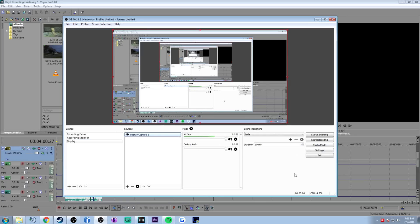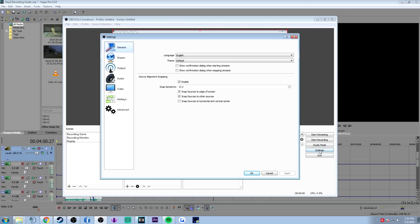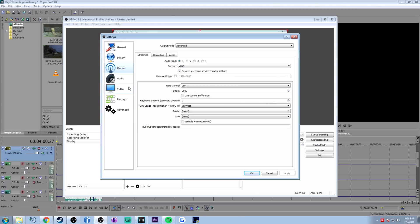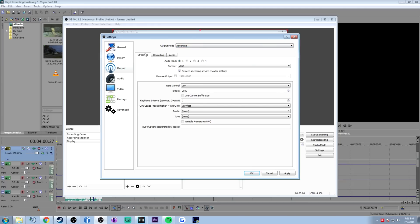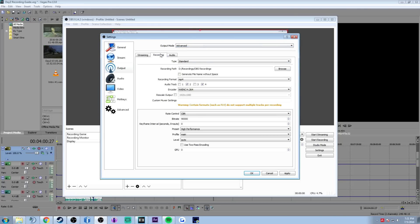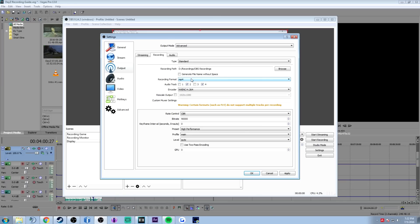We've set up the scenes and sources, but now we need to configure settings. Click on settings — leave general and stream alone for now and go to output. It will show output mode as simple with limited options; you'll need to set this to advanced first. We're not streaming, so go to the recording tab and start by setting a recording path — just choose a folder where you want your files saved. Recording format must be MP4, as some formats don't support multiple track audio recording, but MP4 does.